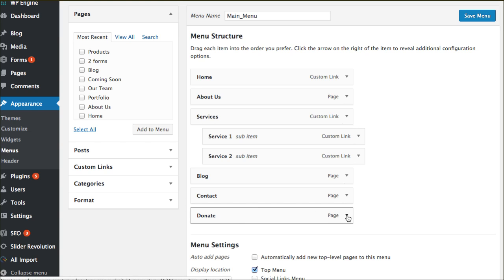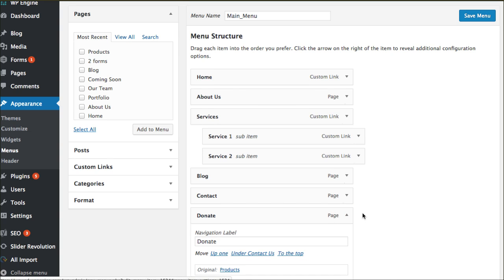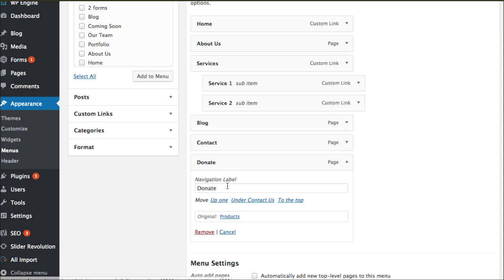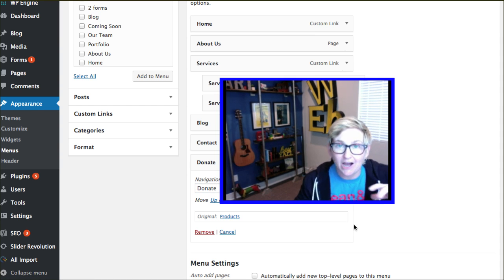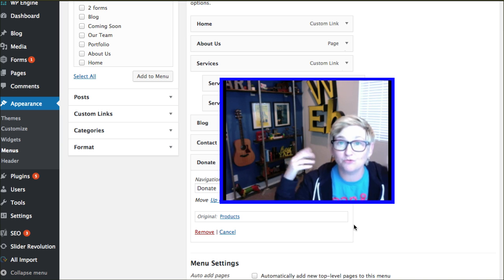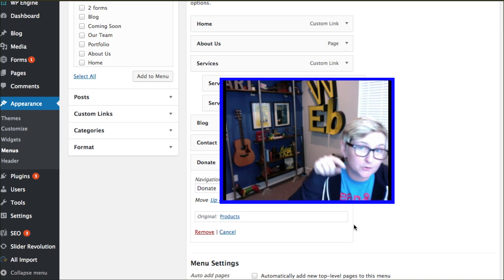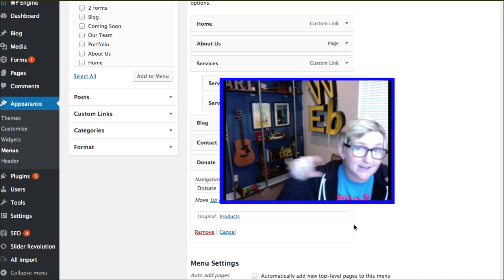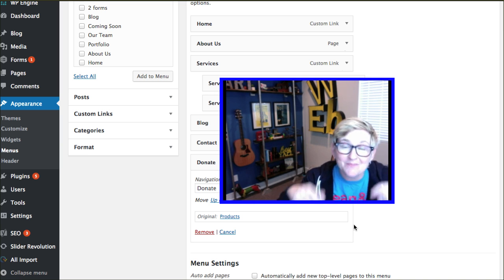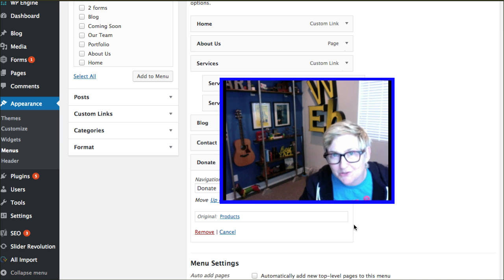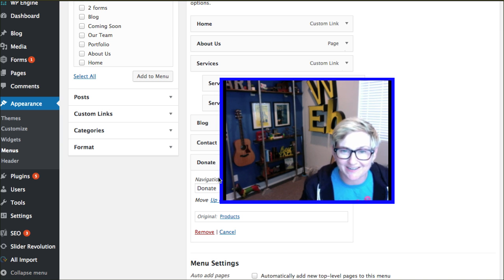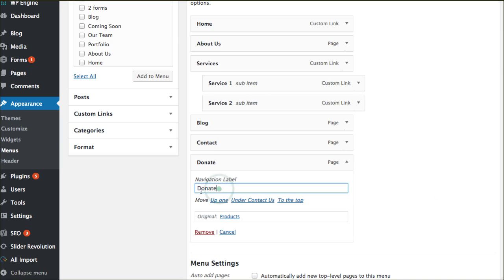Scrolling down, I want to affect the Donate option right here, so I'm going to open up this little drawer. Right here inside the Navigation Label — check this out — this is HTML ready. We can actually put nerd code right here inside of this fill-in-the-blank line and affect this one menu item. Super easy.